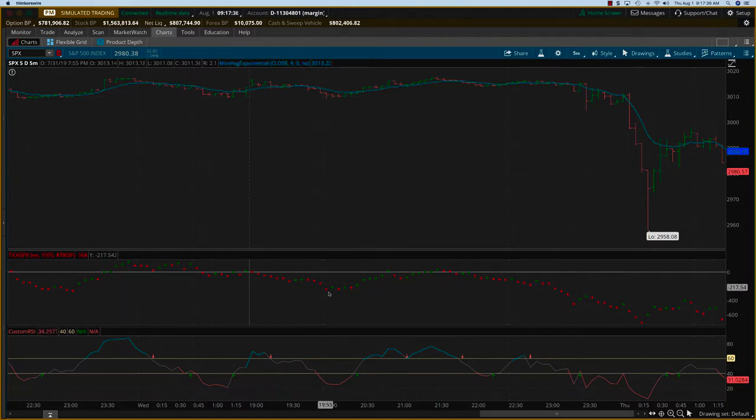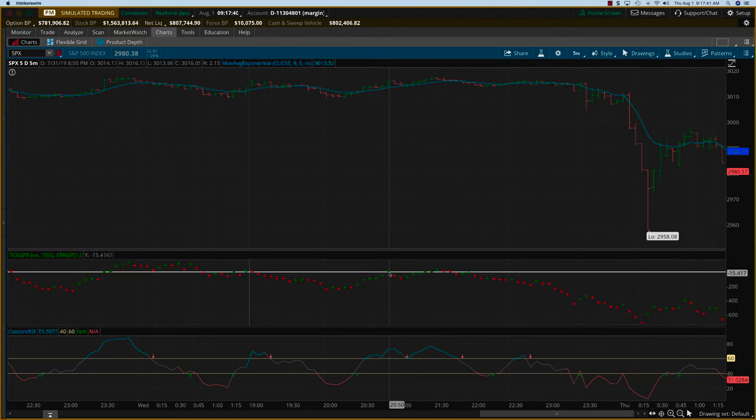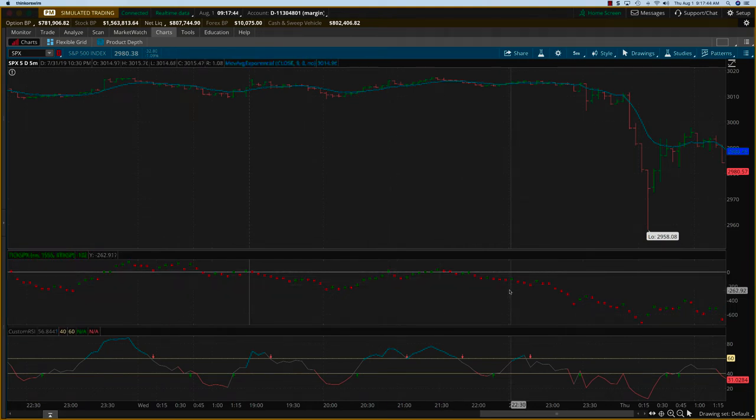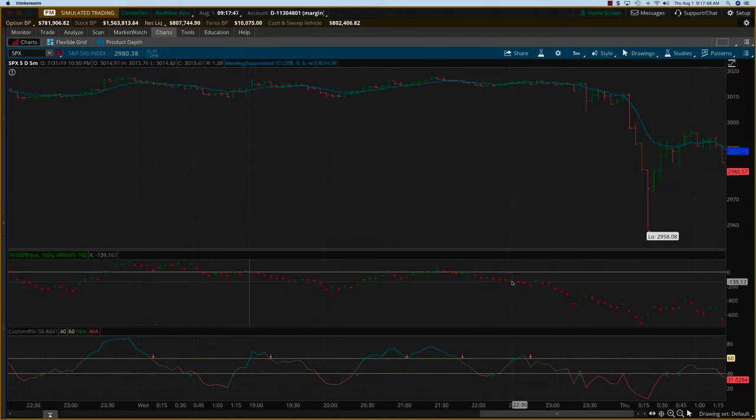You would want to go on the put side only because right from the get-go, as you can see, the ticks barely touched the zero line two times and that's it. And so there were no call trades. You could have taken a put trade.